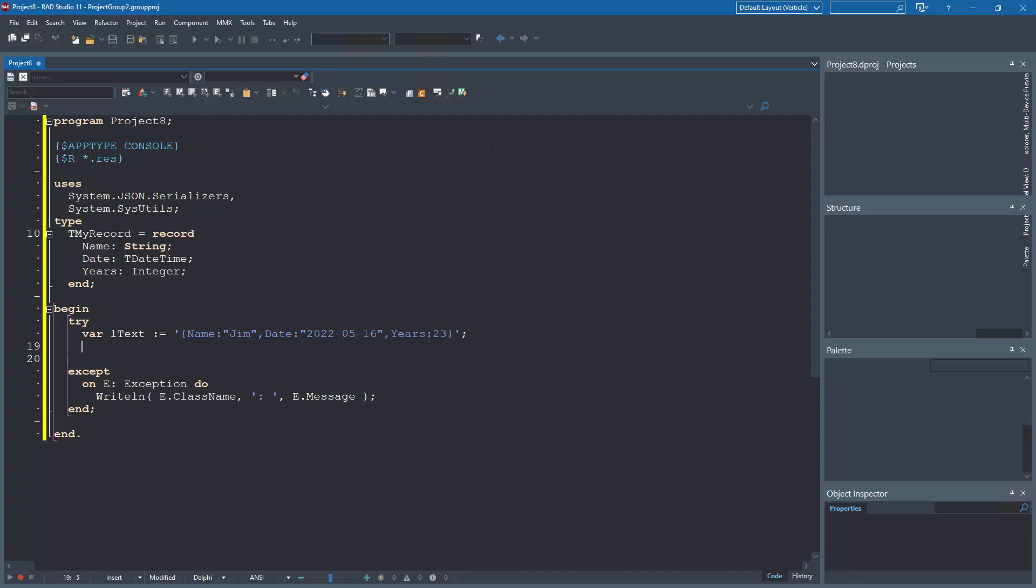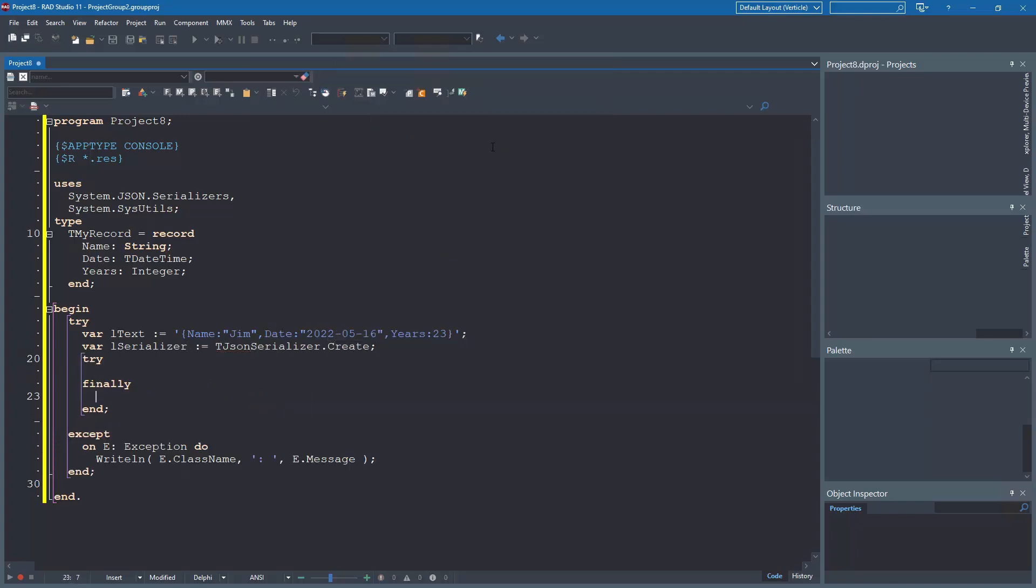We will initialize the Serializer, destroy that, we will create an instance of the record.